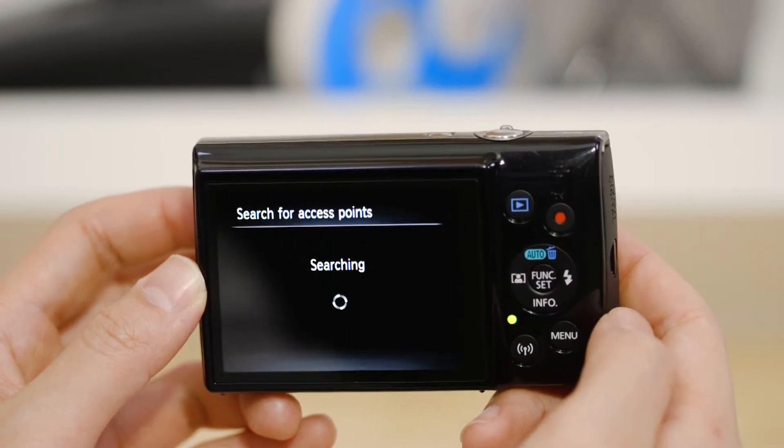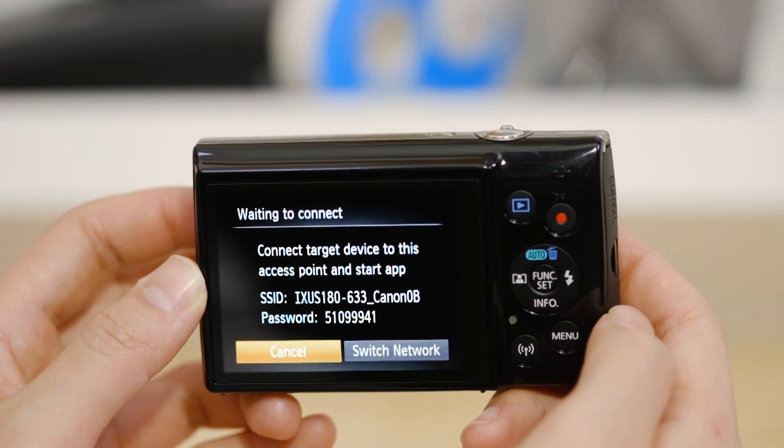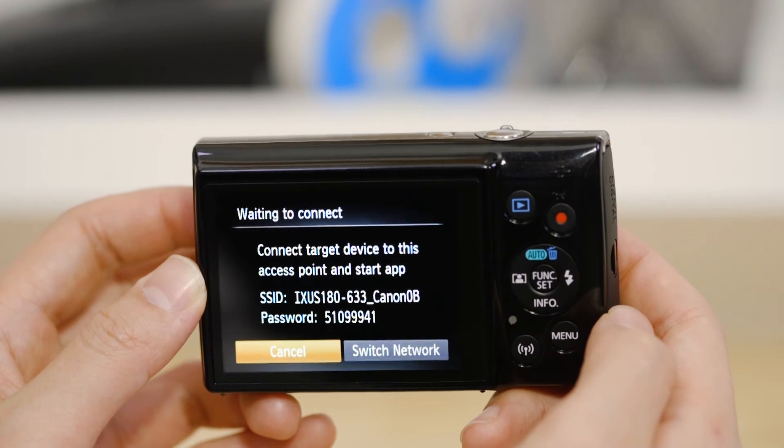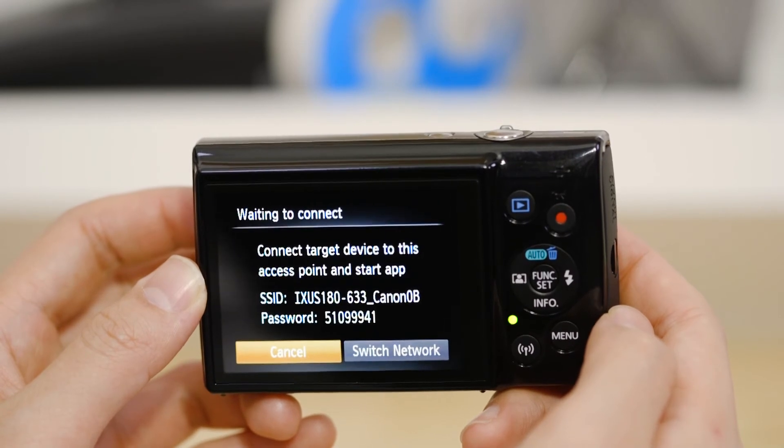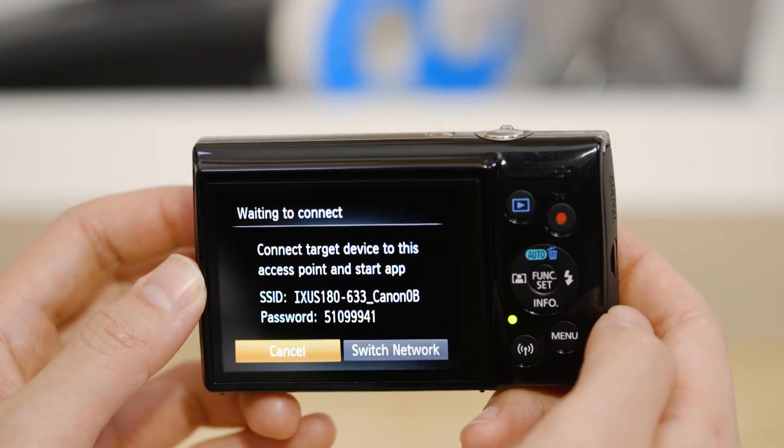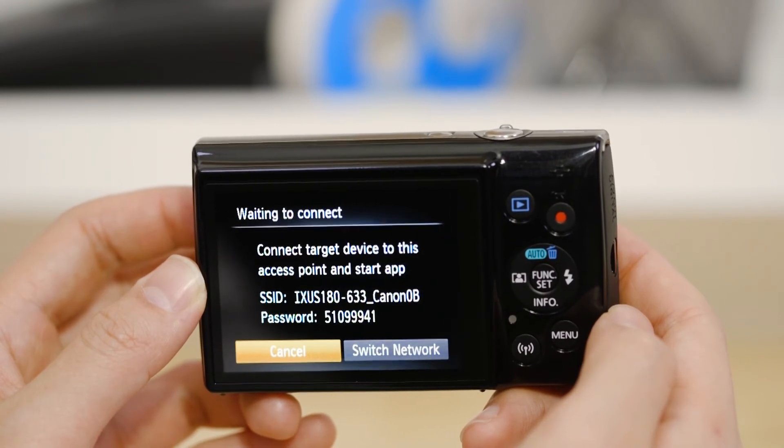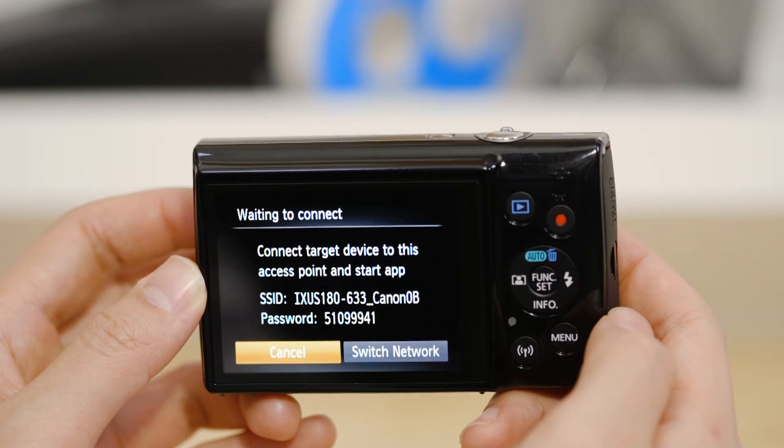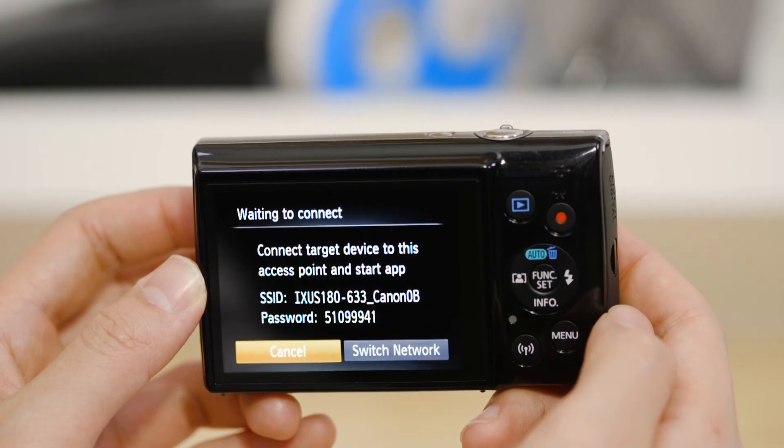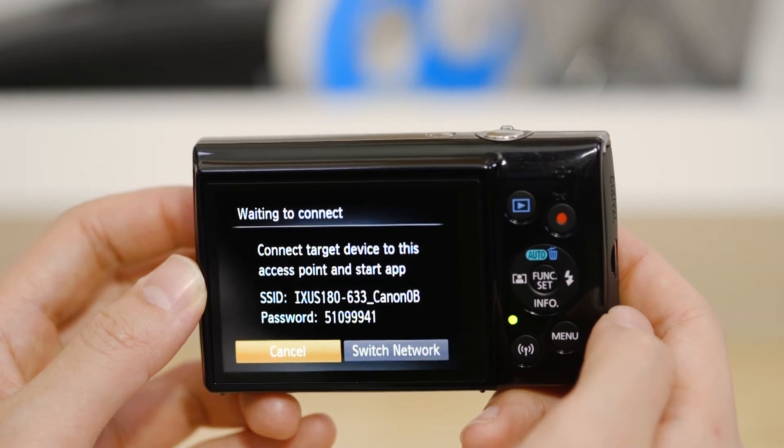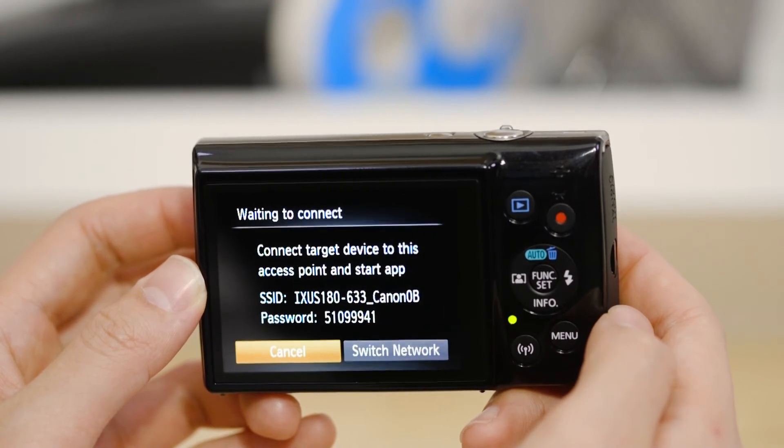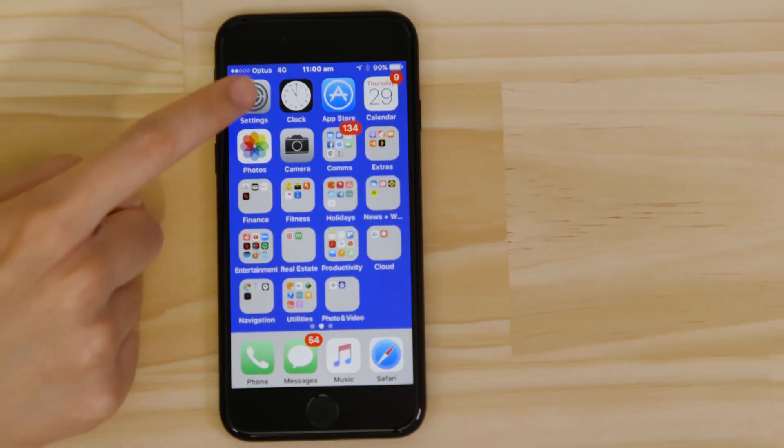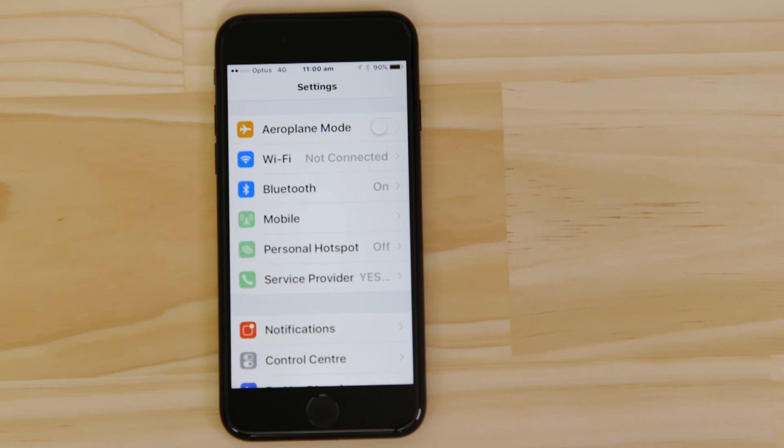On the screen of your Canon camera is some really important information. The SSID is the name of the Wi-Fi network that the camera has created specifically for you to connect your Apple device to. Go to the Settings app on your Apple device and open up the Wi-Fi menu.